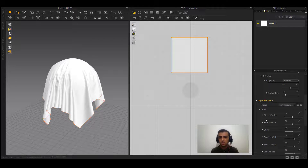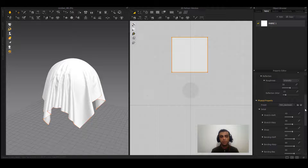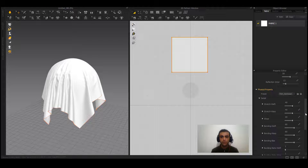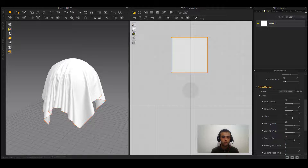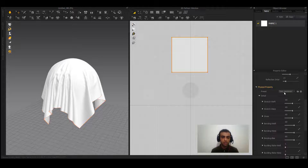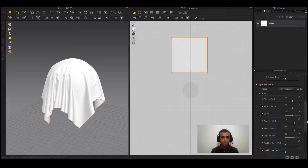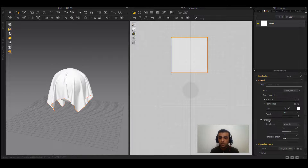Most of the time I adjust density and shear, or friction, and sometimes stretch weft and warp — it depends on the garment. For example, if you're creating a hat brim using Trim Hardware and the brim won't stay stiff, you can adjust some of these settings so it stands properly.